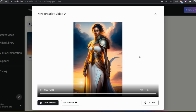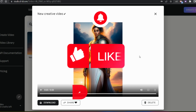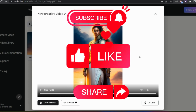Thank you for supporting. Please like, share, and subscribe.